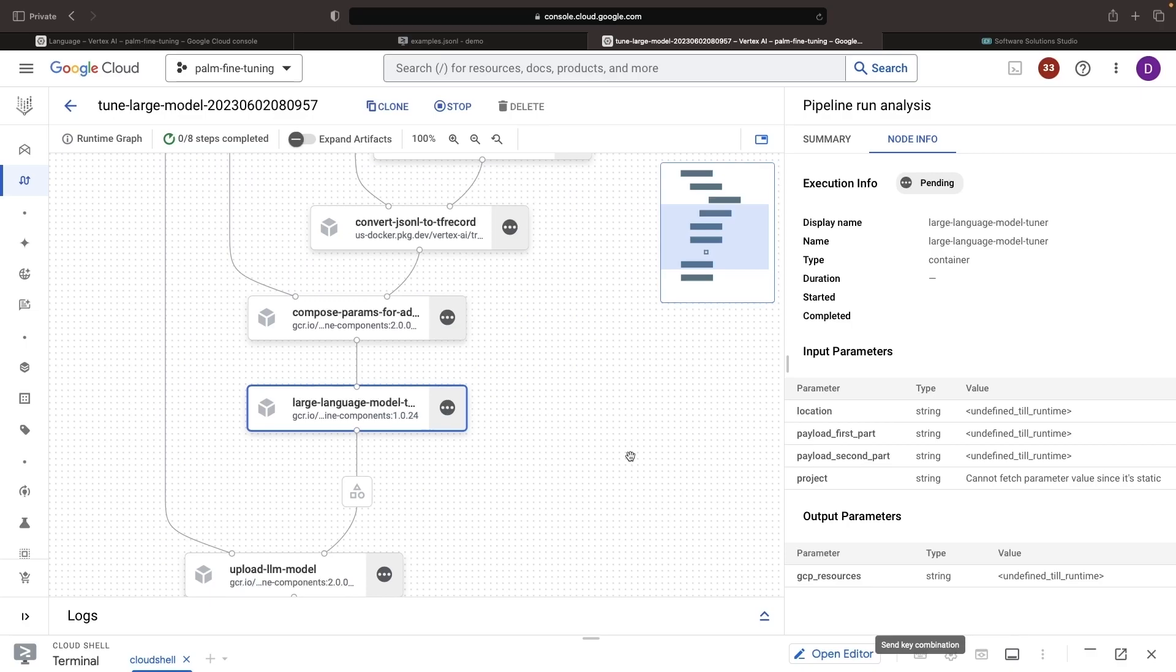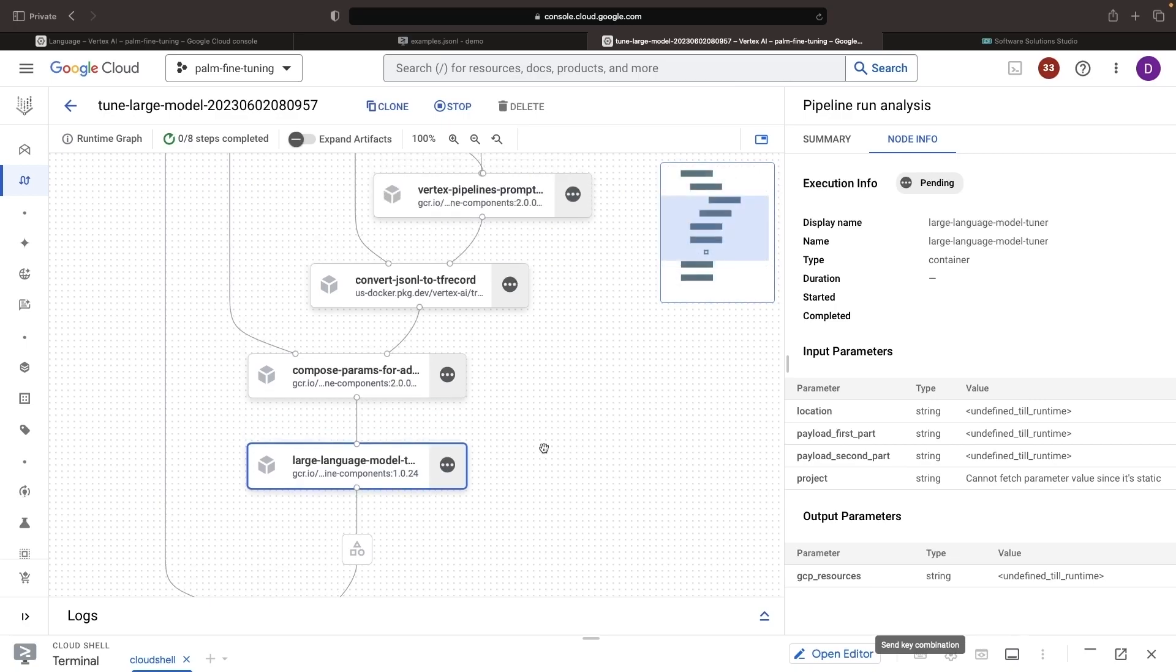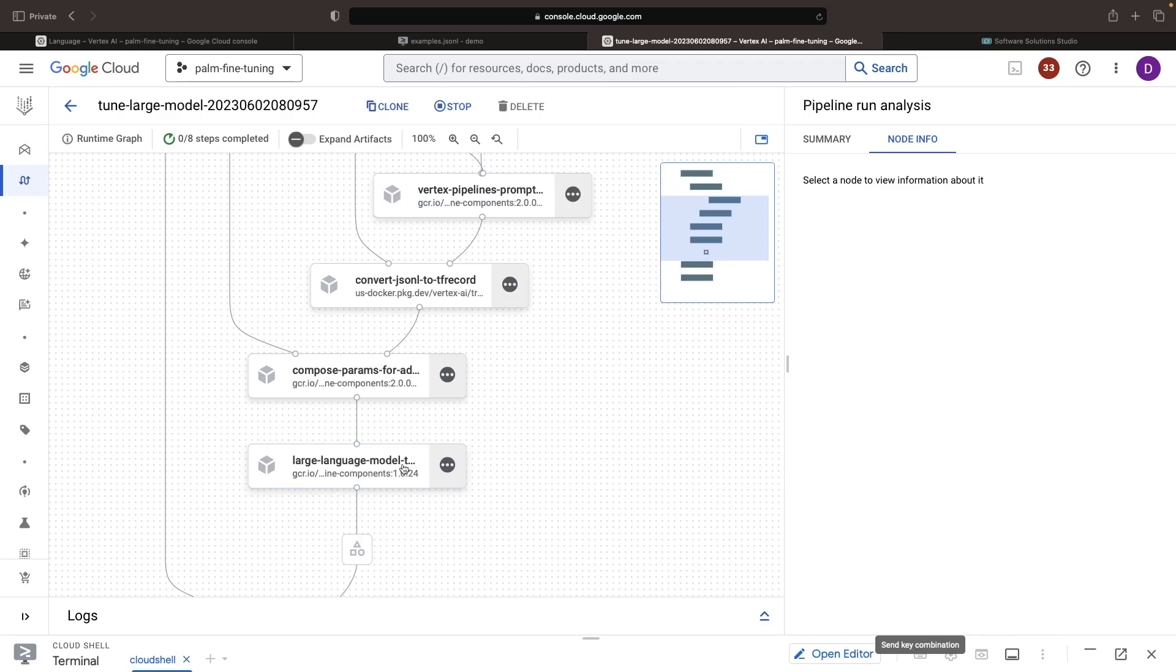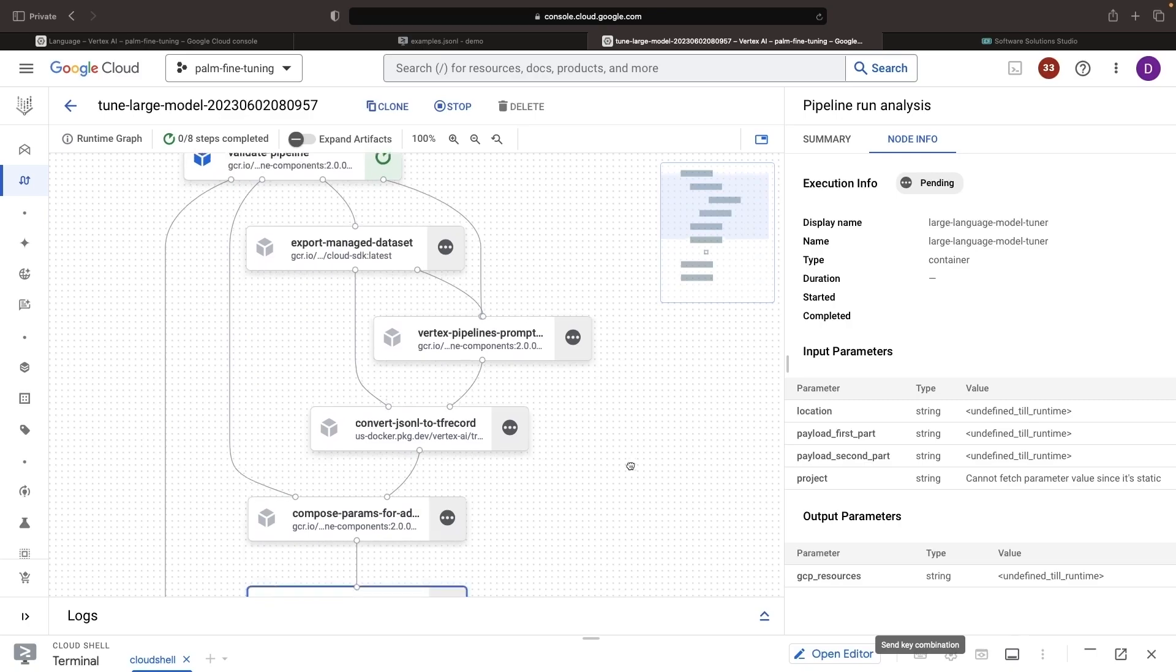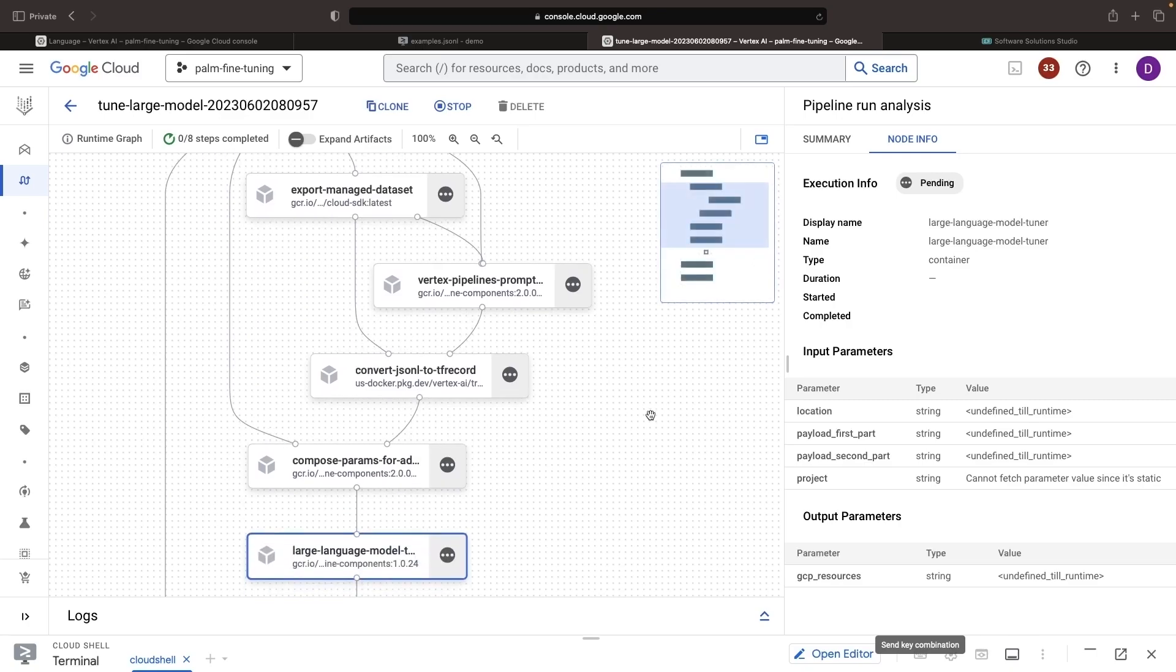This is going to be where the bulk of your cost is probably going to lie when you're creating these fine-tuned models. This also has important quota implications, and so once our pipeline reaches this step, we'll look at a couple of those concepts and also talk about the cost model here. We'll just give this pipeline a couple of minutes to get to that point.